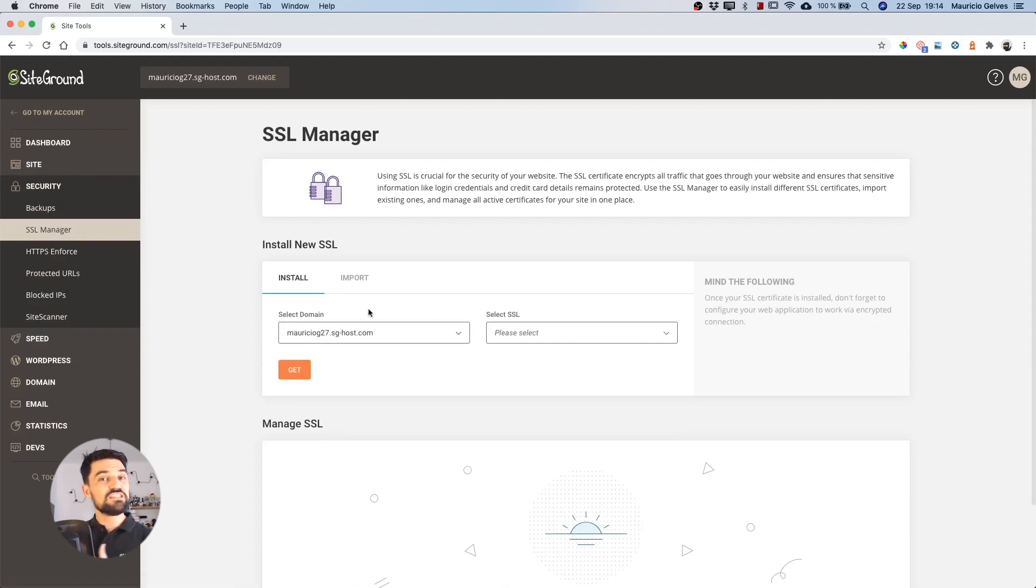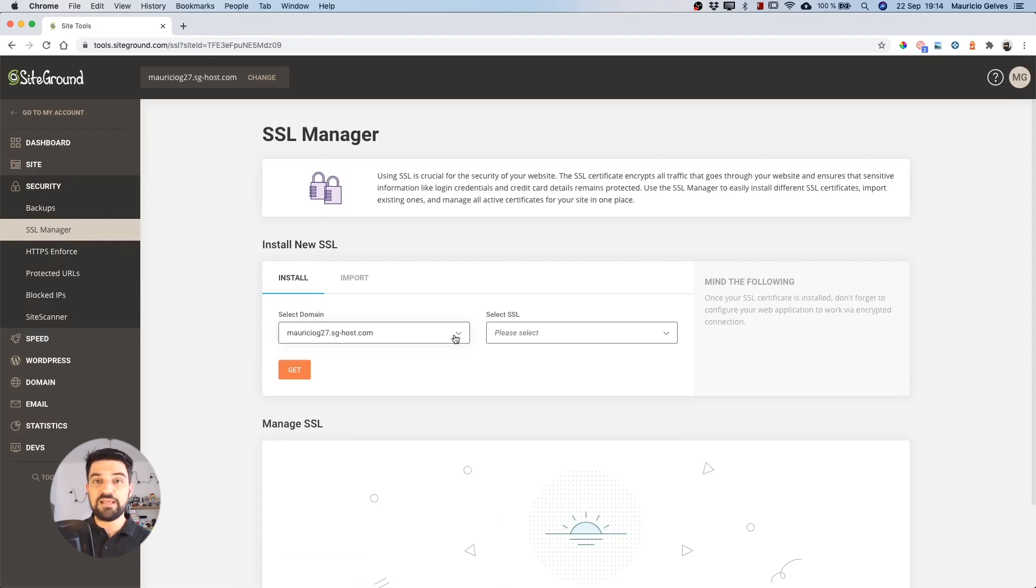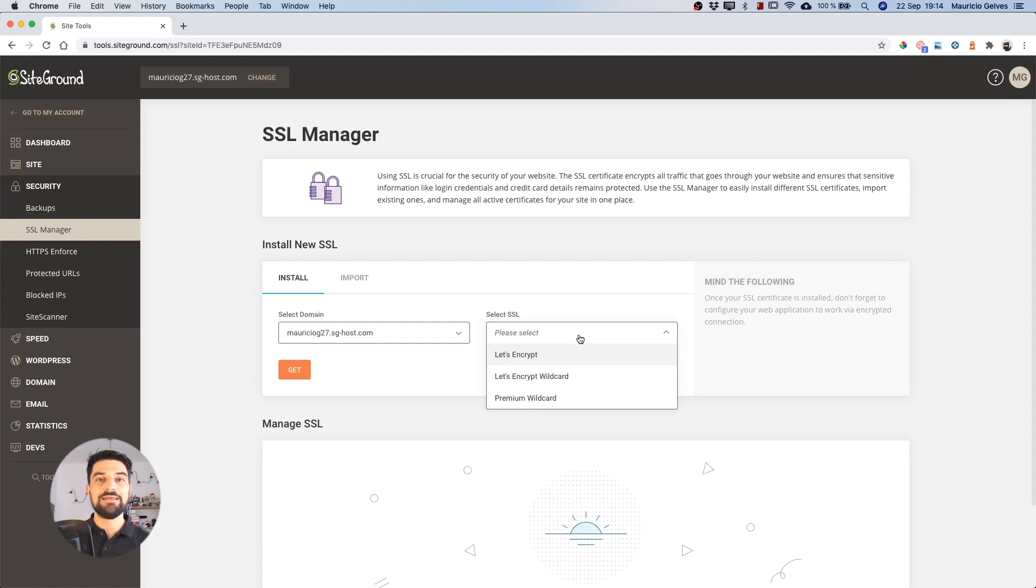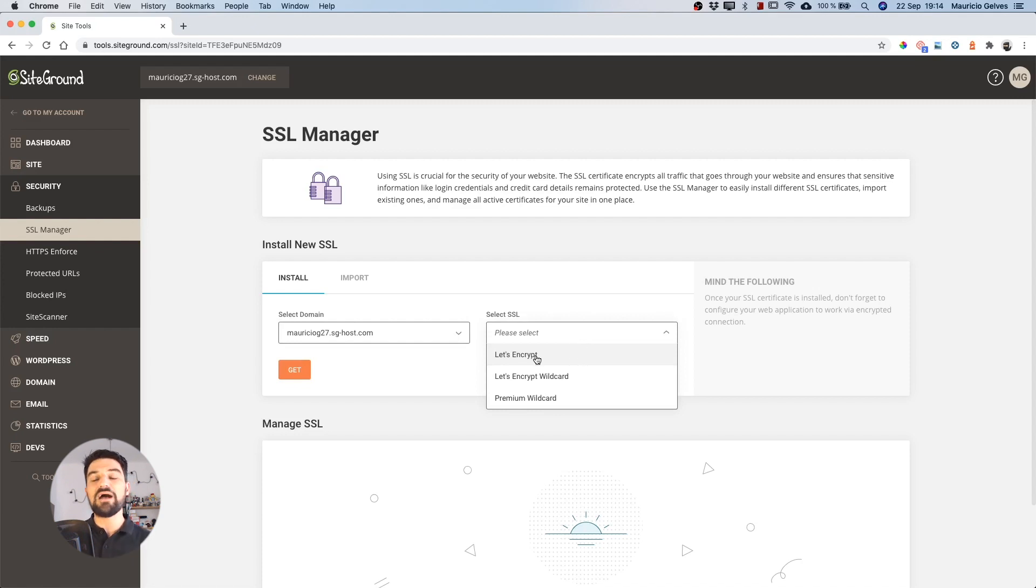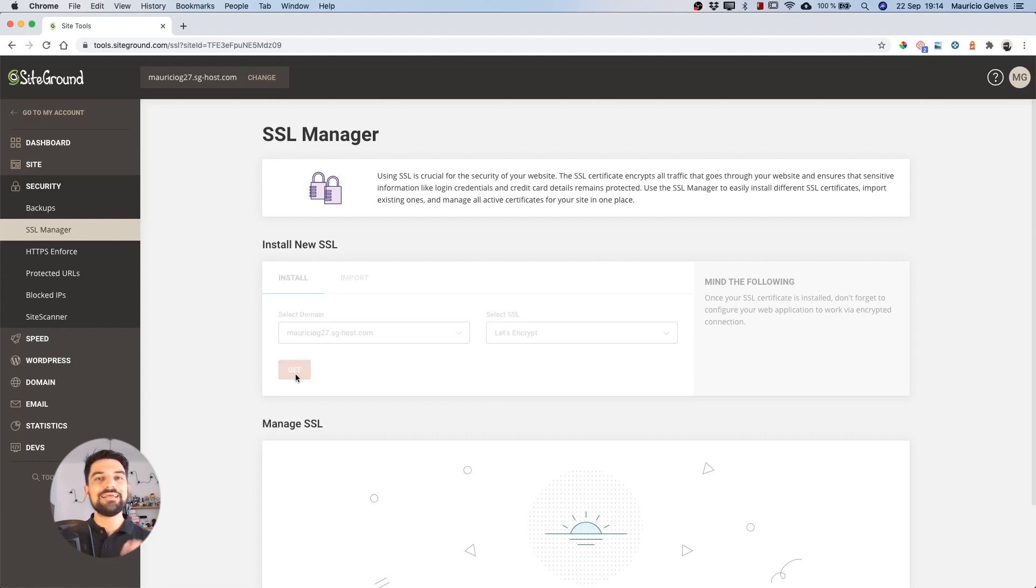In order to install a new Let's Encrypt certificate on your selected domain, click on the SSL dropdown and then click on Let's Encrypt. With these two values selected, click on the Get button.